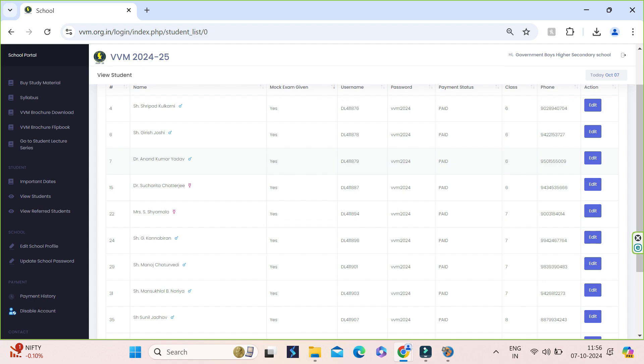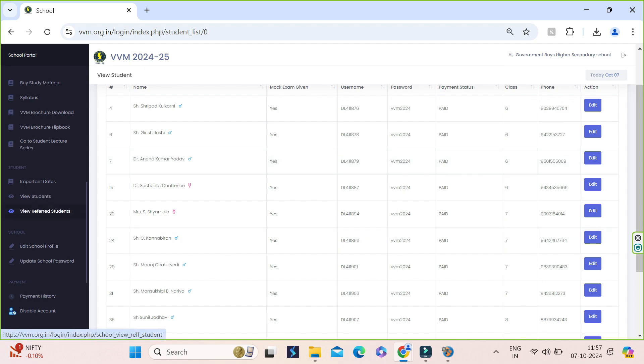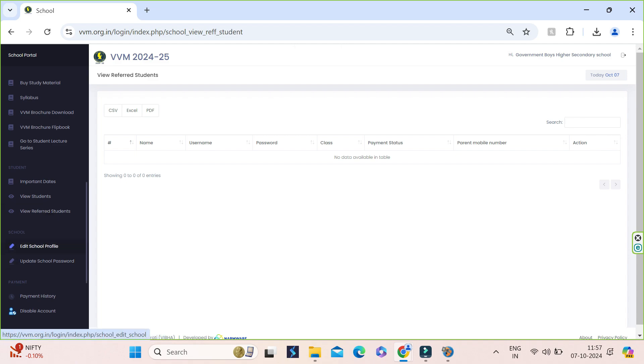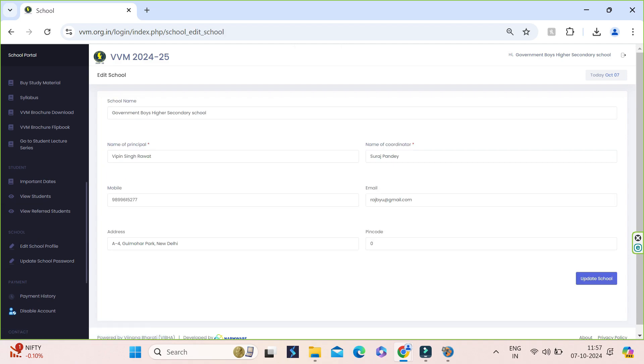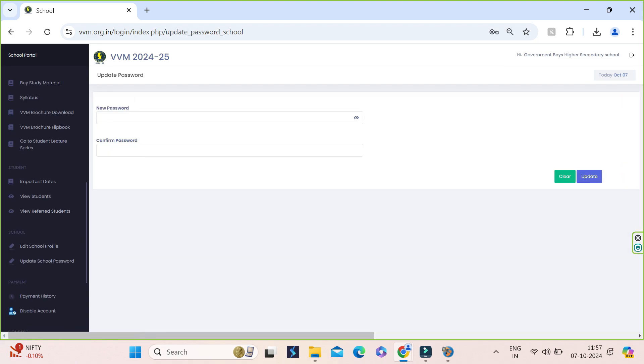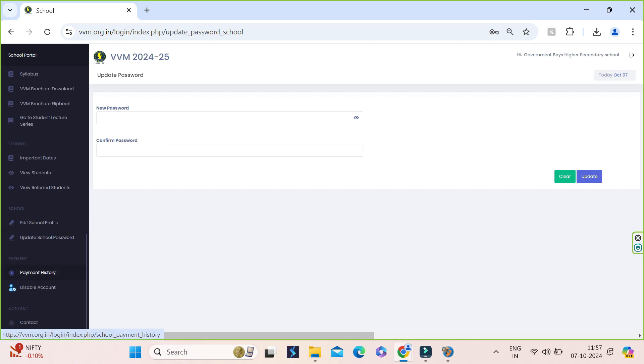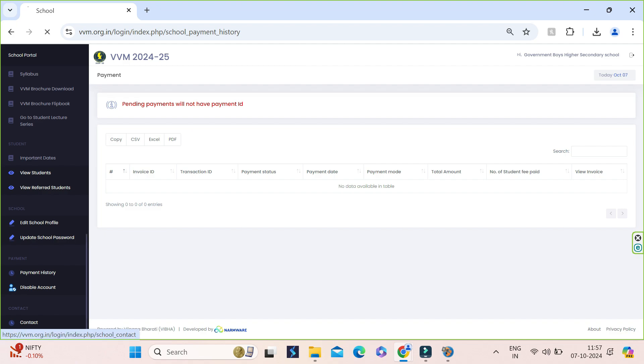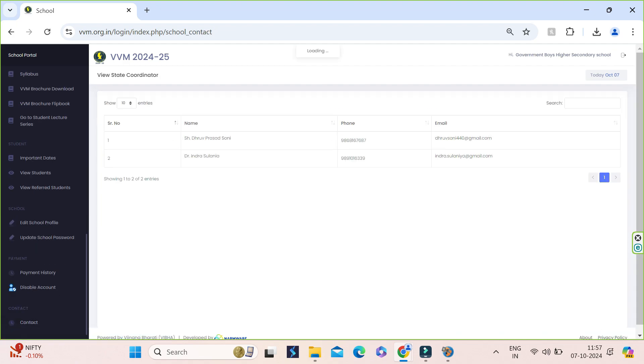In view reference students, we can see the login credentials of the students who have registered individually and have submitted school's unique referral code. In edit school profile, we can edit or update the school related information. Update school password to update the password. Payment history to see the payment details and payment receipt. And contact us to see contact details of your respective state coordinators.